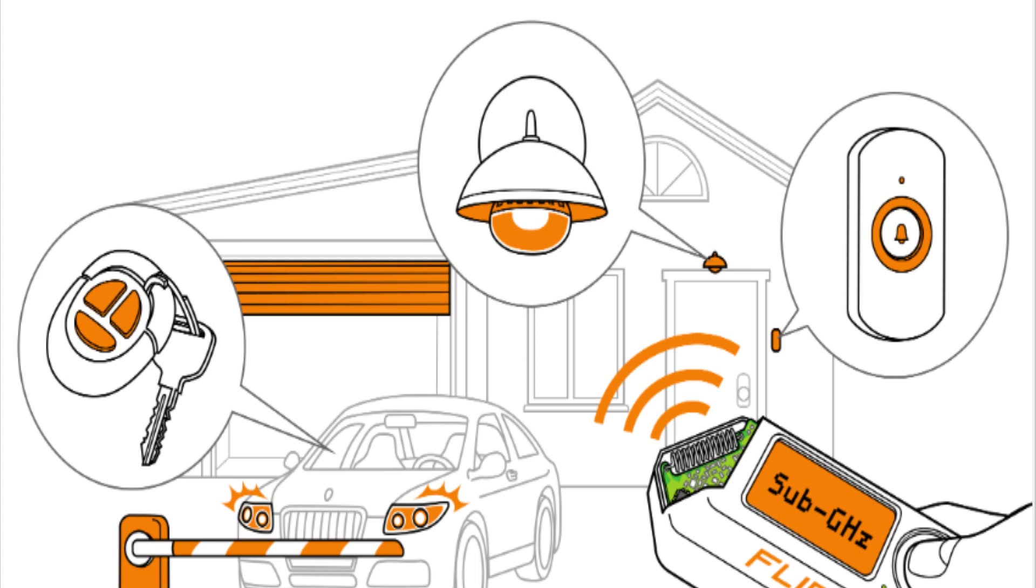The sub-gigahertz transceiver allows it to interact with old-fashioned devices like garage doors, restaurant pagers, gates, gas station price signs, and doorbells and many other things.